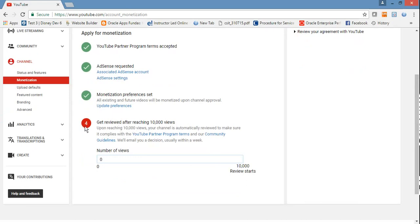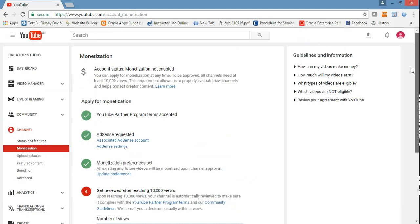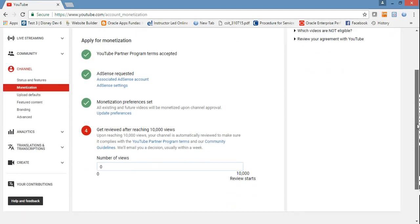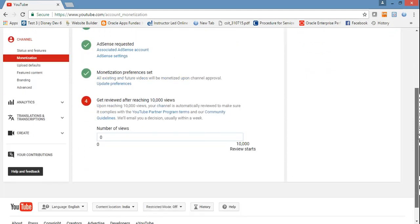Now, Google has changed its policy and it will not allow unless your channel has 10,000 views. After 10,000, Google will review whether you're following the agreement or not, and after that it will allow ads to run for your videos. Now it's done.